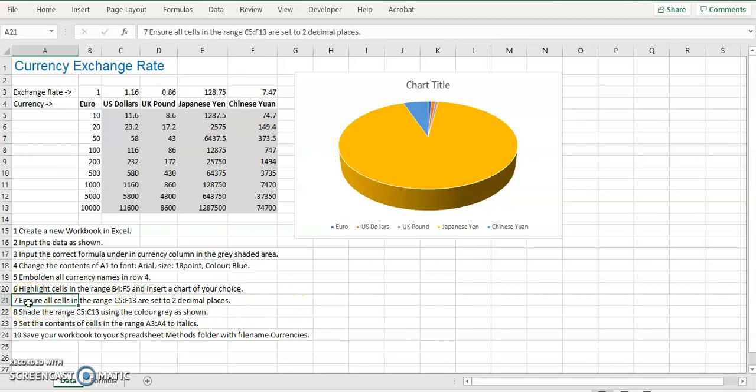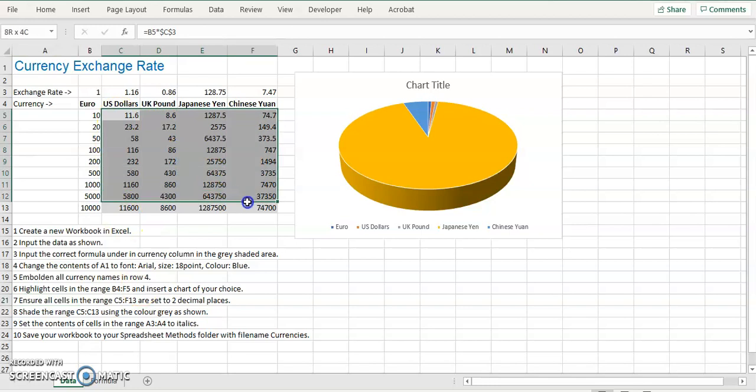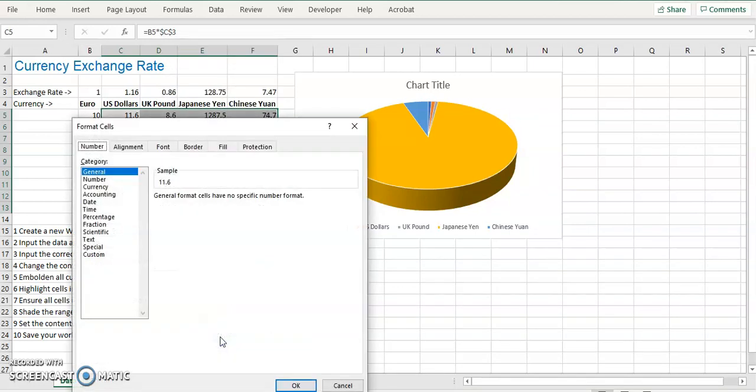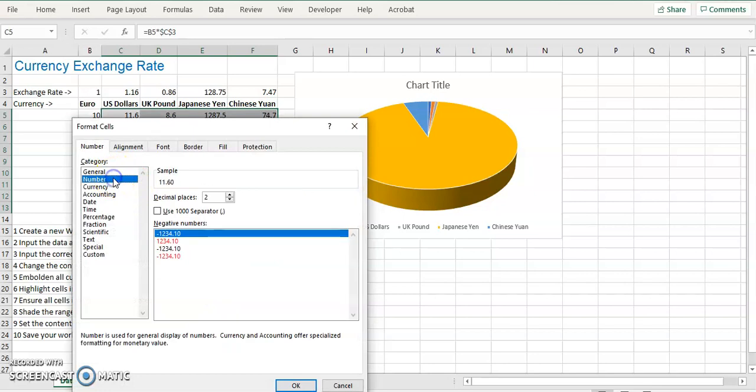Number seven is to put the numbers from C5 in the gray shaded area here. So C5 to F13 in two decimal places. Right click, go to format cells. Click in number, two decimal places. Click OK.